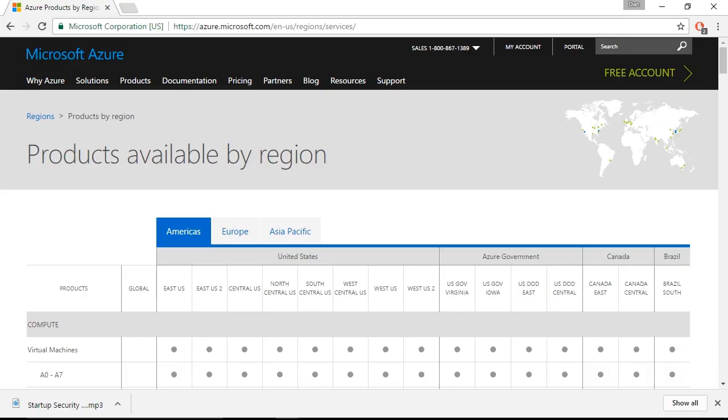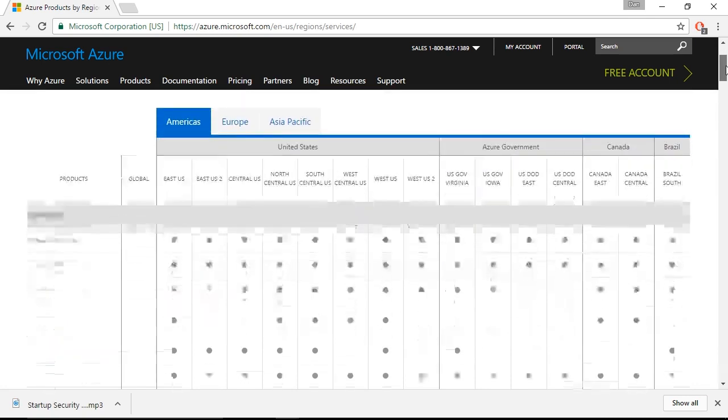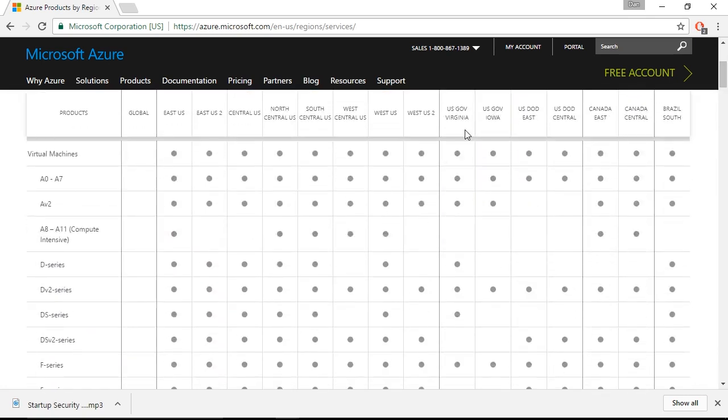So to bring that point home, here I've gone to the azure.microsoft.com website where I'm viewing product availability by region. And if we take a look at the leftmost column, here it's got a products column where currently we're looking at the compute category of offerings for virtual machine sizes.